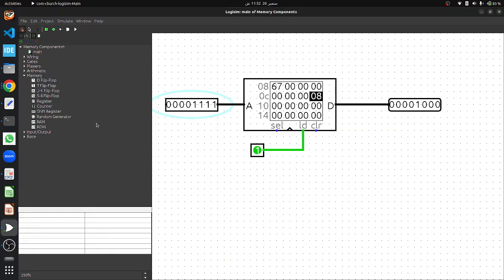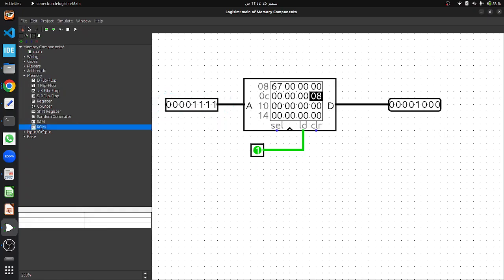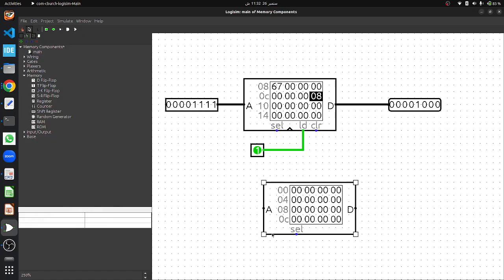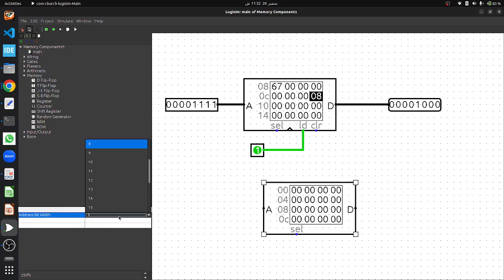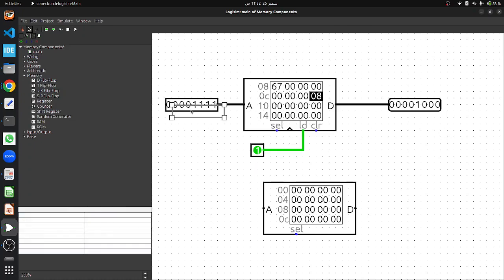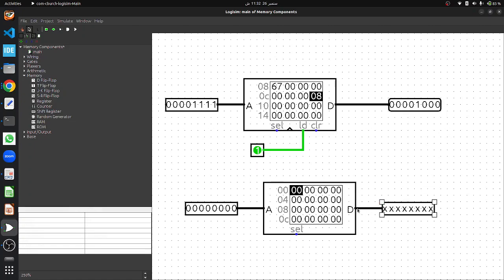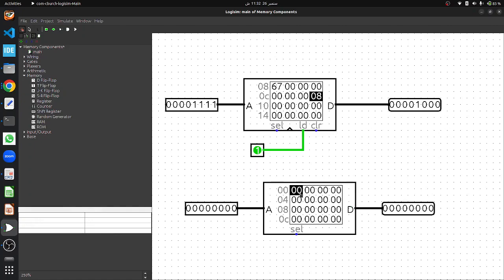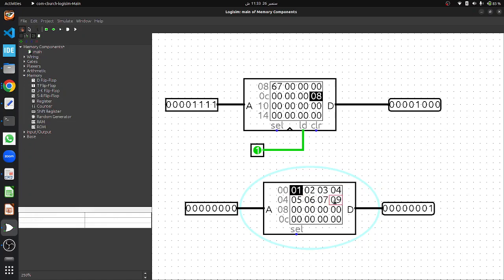In Logisim, let's add the ROM component and preload it with some simple data to simulate how the CPU retrieves permanent information by changing the address input. Select the ROM component and drag it onto the canvas. You can see it has only two pins: address and data. We are configuring the ROM with eight data bits and eight address bits. Connect the address pin and the output pin to D. Then go to the simulation and preload some data: 01 02 03 04 05 06 07 08.